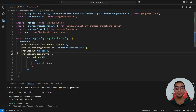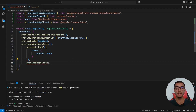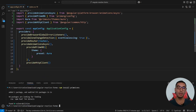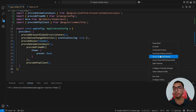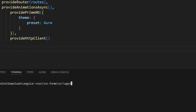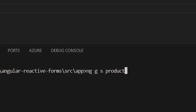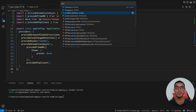Now it's time to configure the connection with the minimal API. Go to the main app config file and provide the HTTP client module by calling provideHttpClient. Open a console and generate a new product service to create the CRUD endpoints for this Angular application. Add a new command prompt, navigate to the app folder, and generate a new service called product service using the Angular CLI.